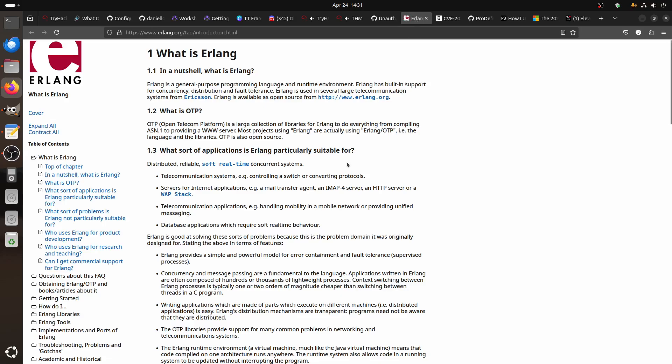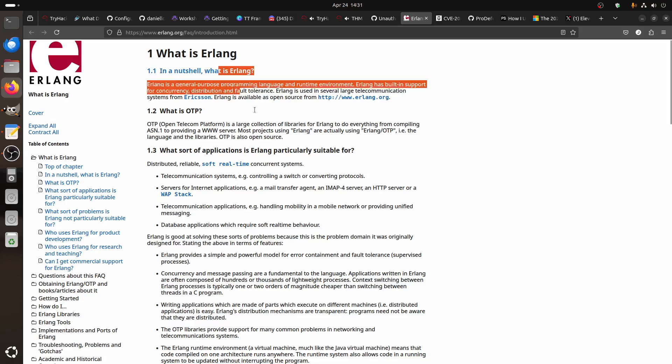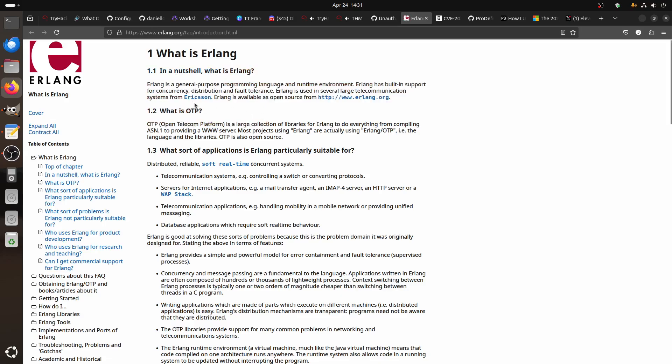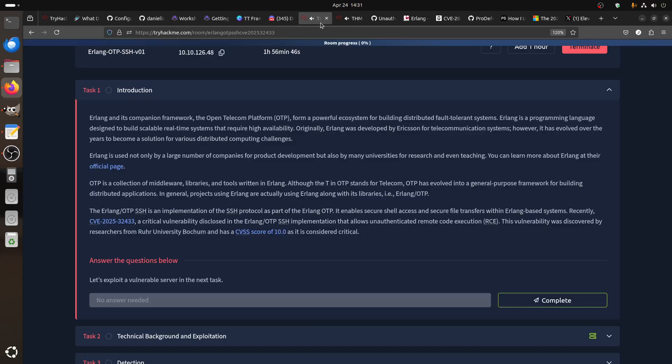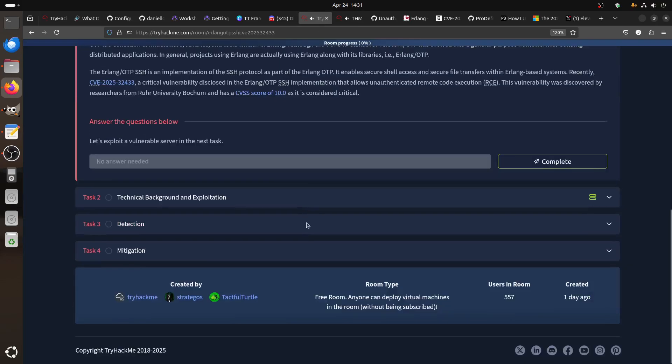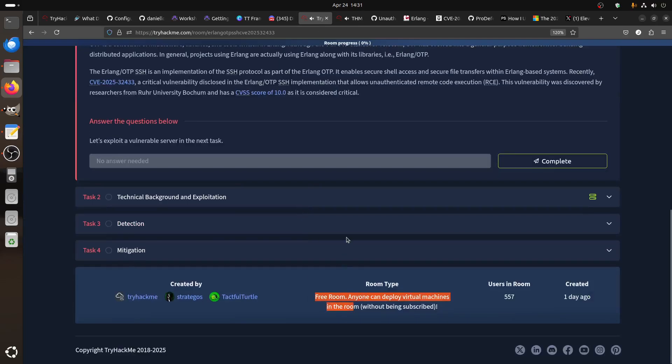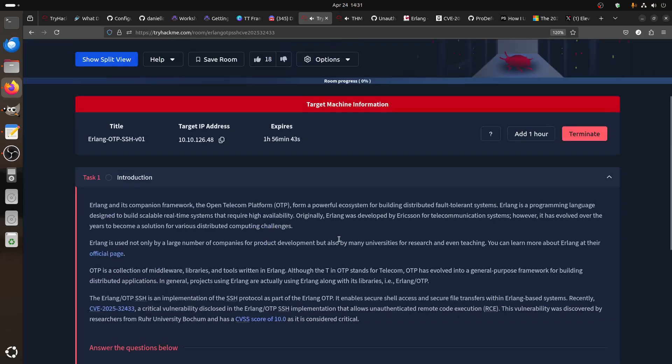Erlang is also a proven language if you're going to read about it. OTP is Open Telecom Platform, so it's most used in telecommunication and distributed systems. This system was started by Ericsson. This is a free room from TryHackMe so everybody can test it.